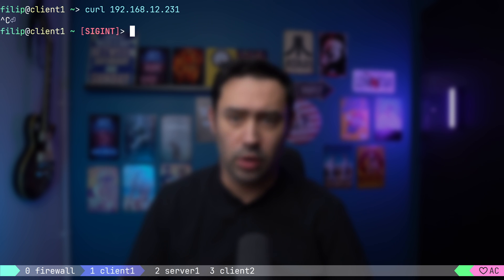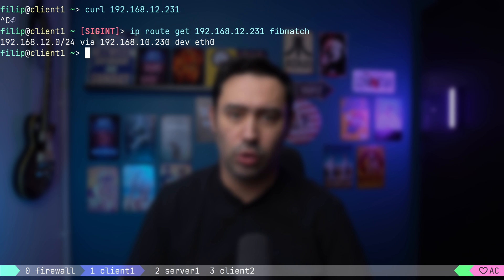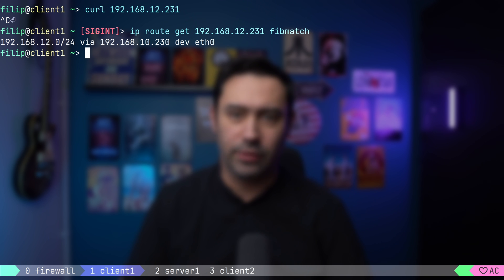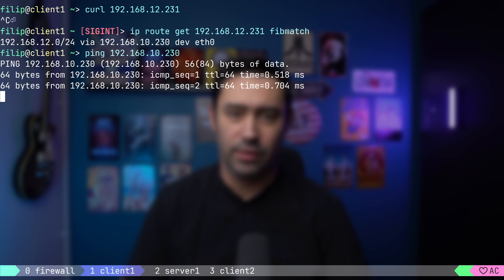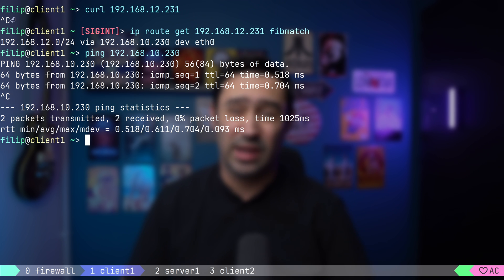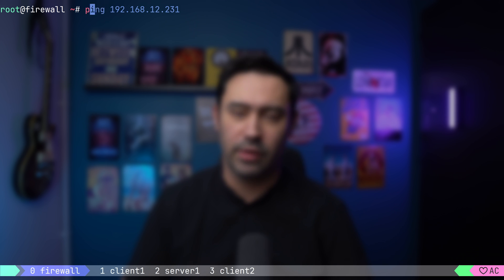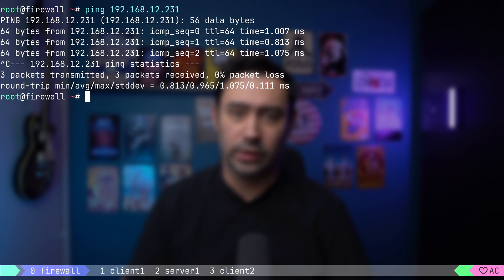The target server is not on the local network. If we check the routing table, we'll find that the packets will go to the default gateway. That is our firewall. That's to be expected. Let's check if we have connectivity to the firewall. Of course, we have. We are on the same subnet. Let's go to the firewall and see if we can reach the target server from there. This works as the firewall is connected to the public network.